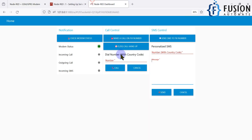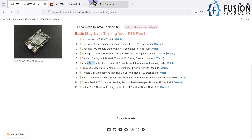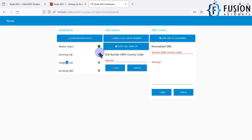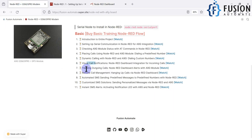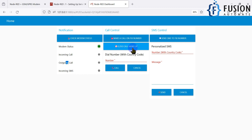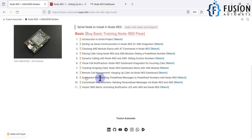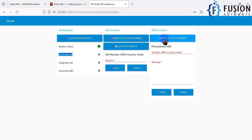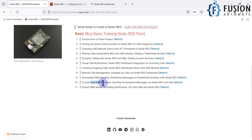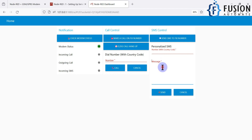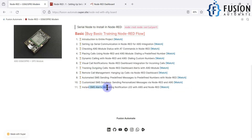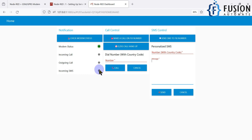For dynamic calling, type any number and call directly. You'll see visual call notifications — LEDs indicating incoming or outgoing calls. For remote call management, there's an incoming/outgoing call hang-up button that ends any active call. For automated SMS, click a button to send a fixed SMS to a contact. You can also customize SMS by typing a number with country code and a message, then hit send.